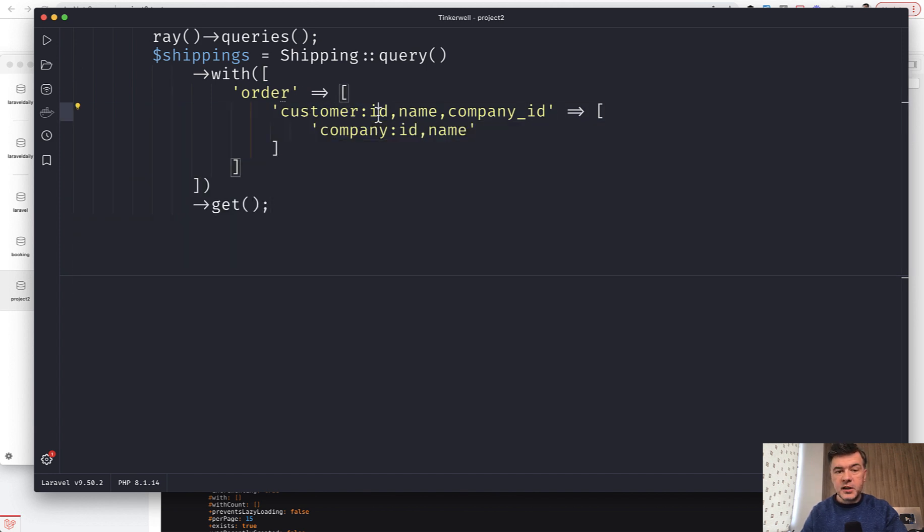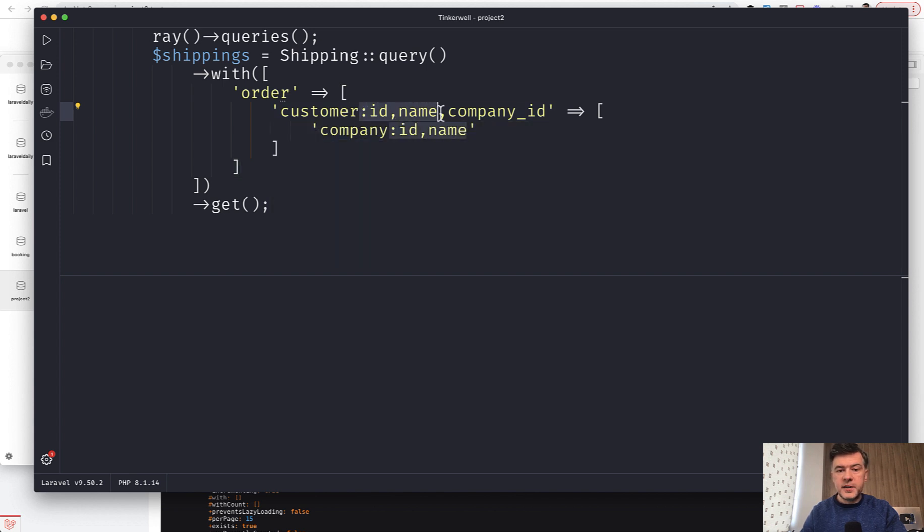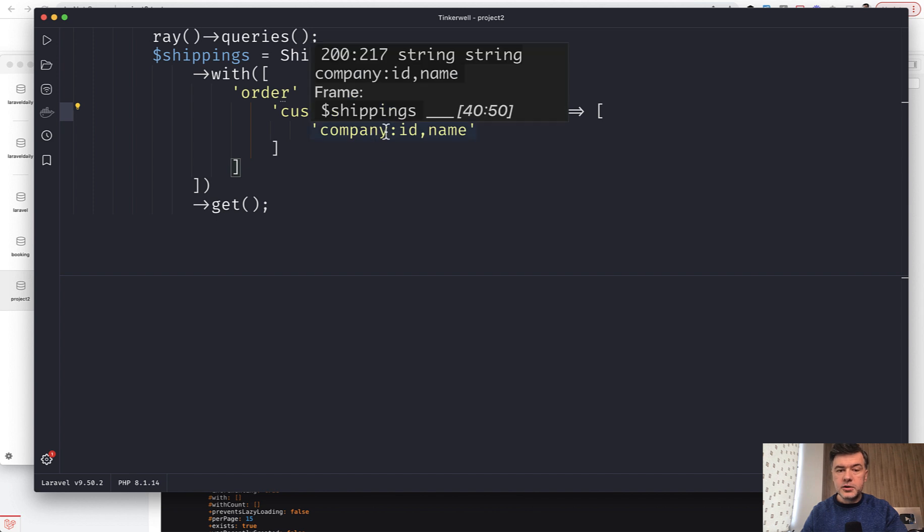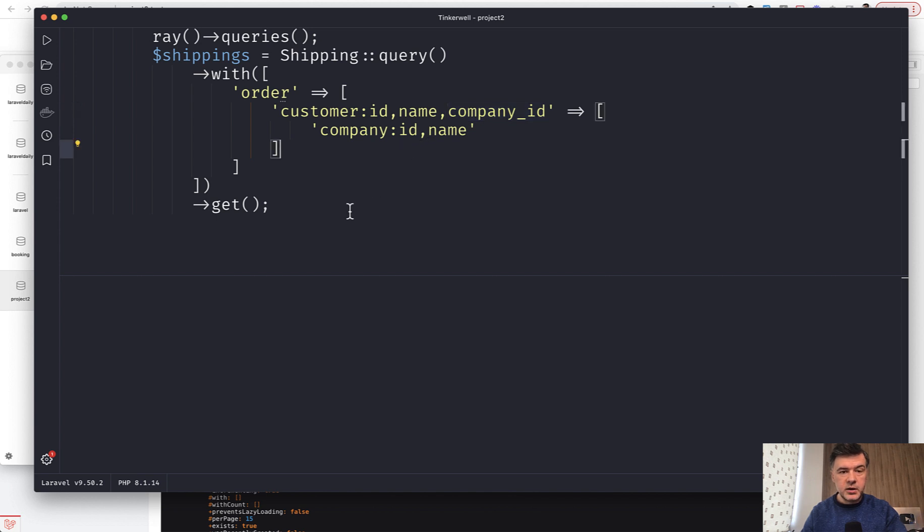And then for the customer you specify the fields that you need to load. And for the customer company also you load only ID and name. And by the way if you don't load the company ID here that query would break.